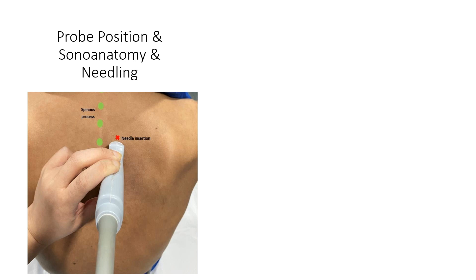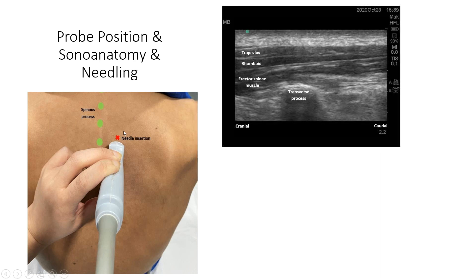For the erector spinae plane block, we first palpate the spinous process, then slowly move the probe laterally by roughly two to three centimetres to get the target view. The transverse process looks like a square acoustic shadow. We identify three important muscle layers: the trapezius, rhomboid, and erector spinae muscle. The rhomboid muscle tapers off and usually ends at T5, so this view most likely corresponds to T4, and lower corresponds to T5.